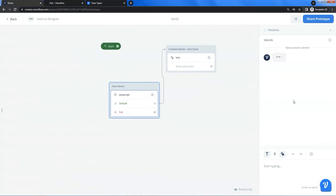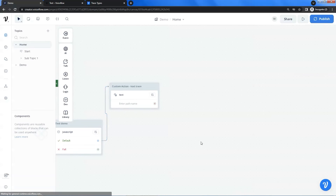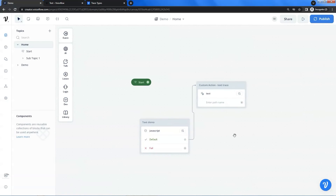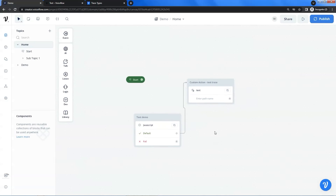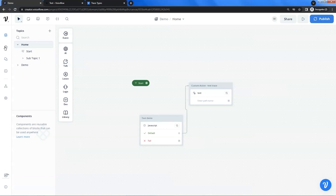We can see it successfully shows the text message. We have shown that the custom action block can render the text trace and act as a text block. Next, we will show that we can use a function to return the text trace, which will be very useful in some applications.